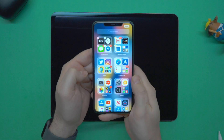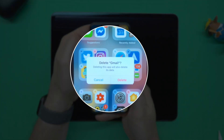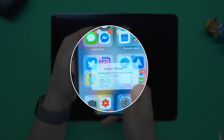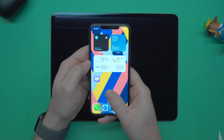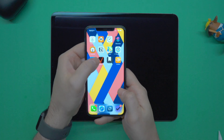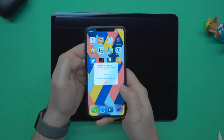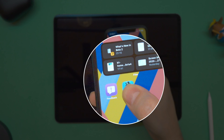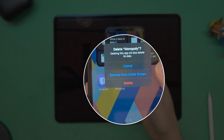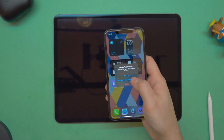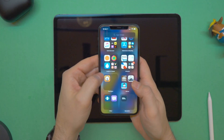If you long press in the center of App Library, you can now delete apps from there. Also, for apps on your home screen, if you click on one you can choose to remove it from the home screen — which puts it in the App Library — or delete it entirely. Choosing remove from home screen takes the app out and puts it inside the App Library, which is nice.